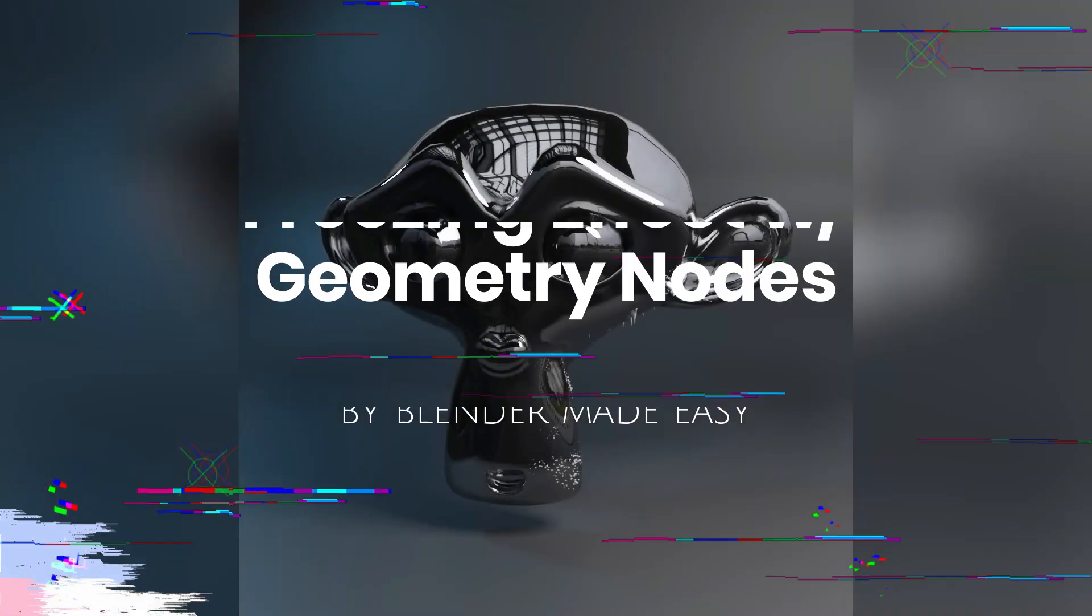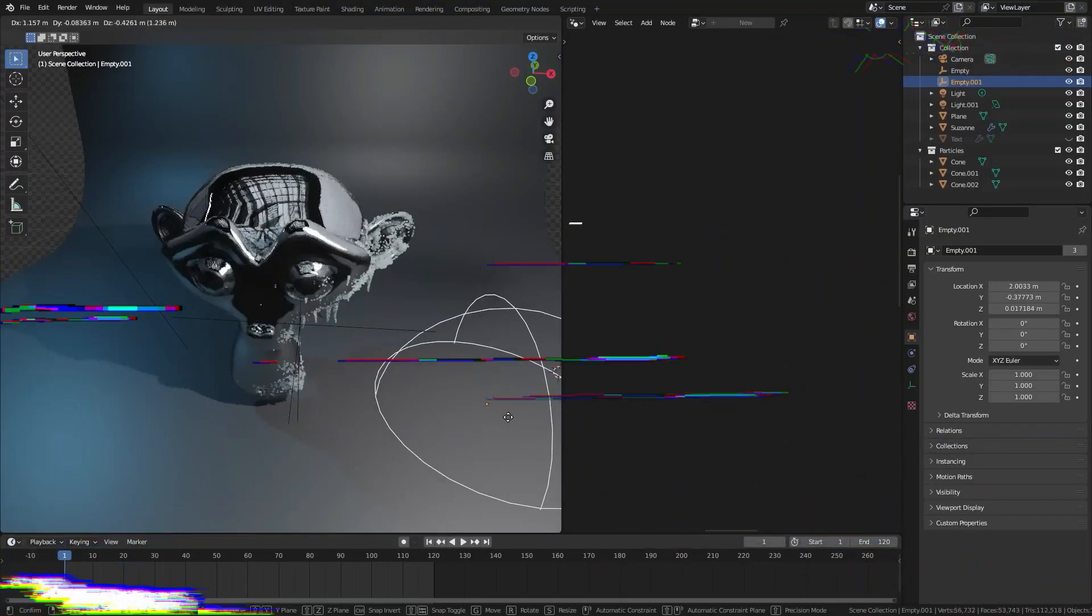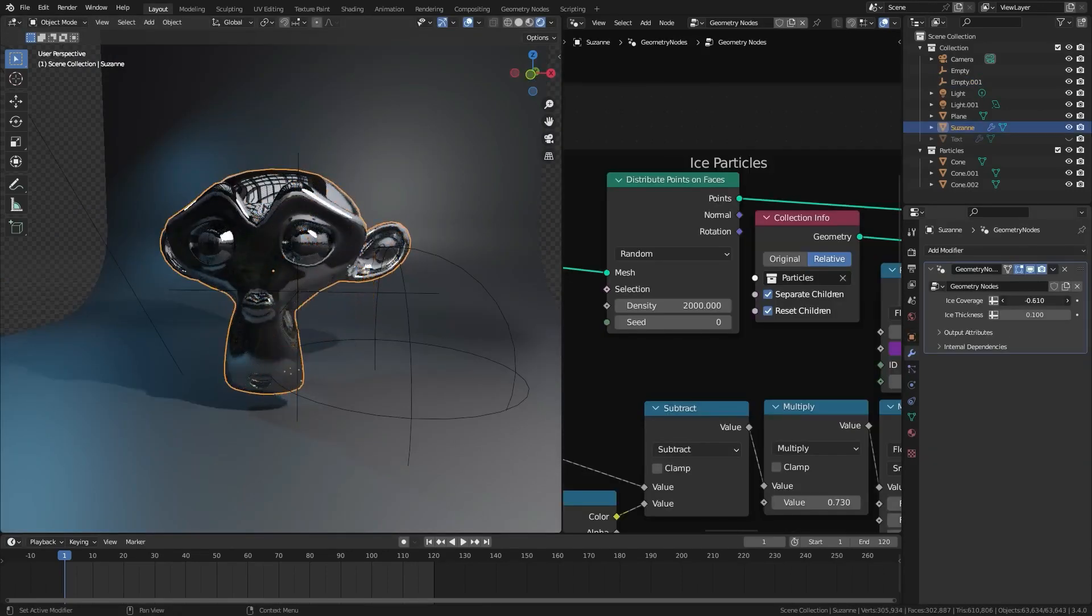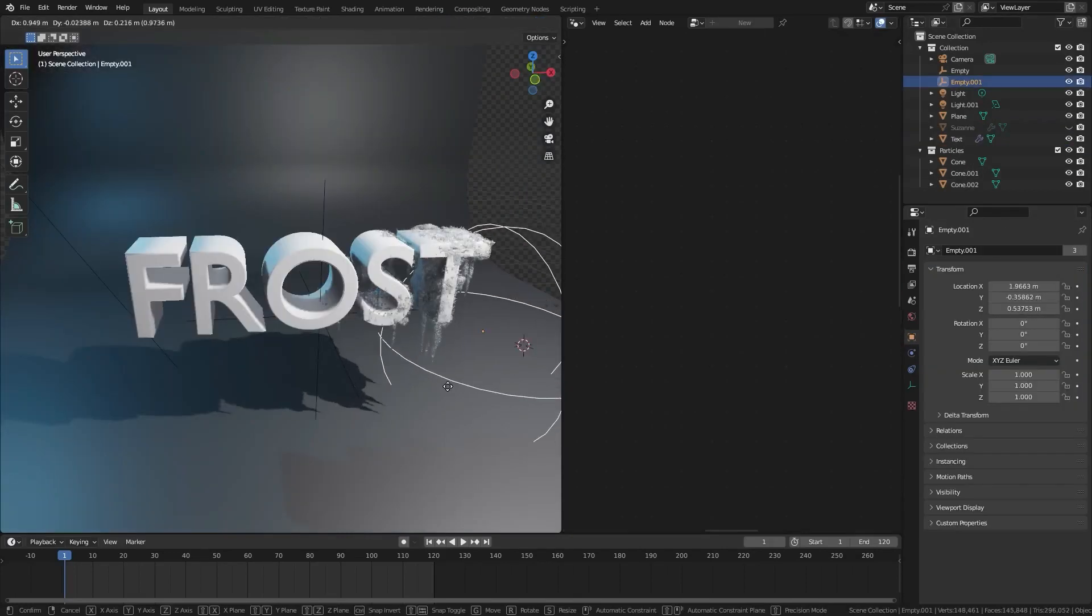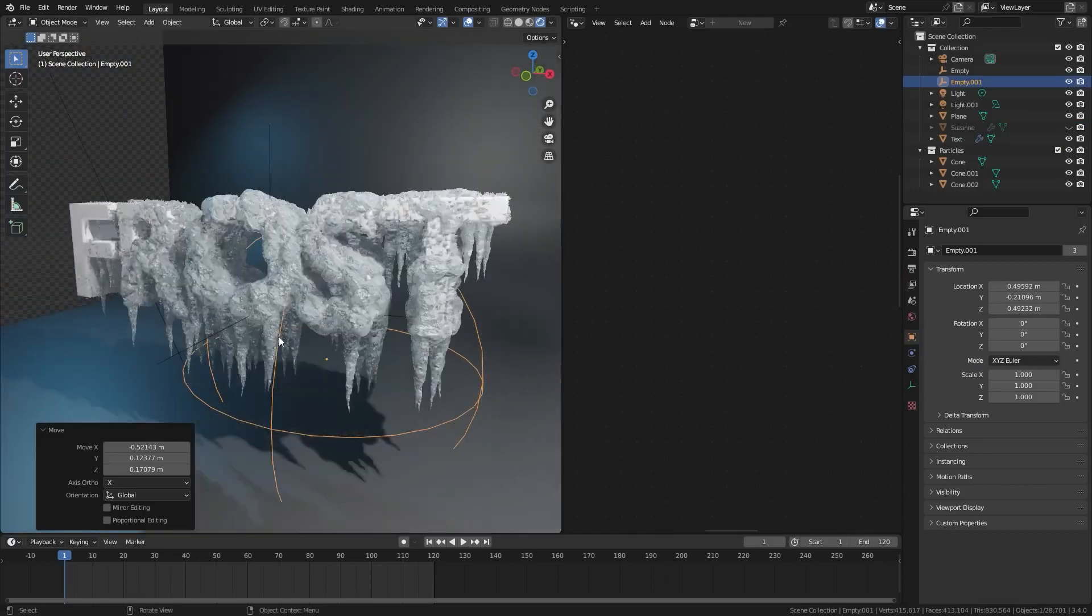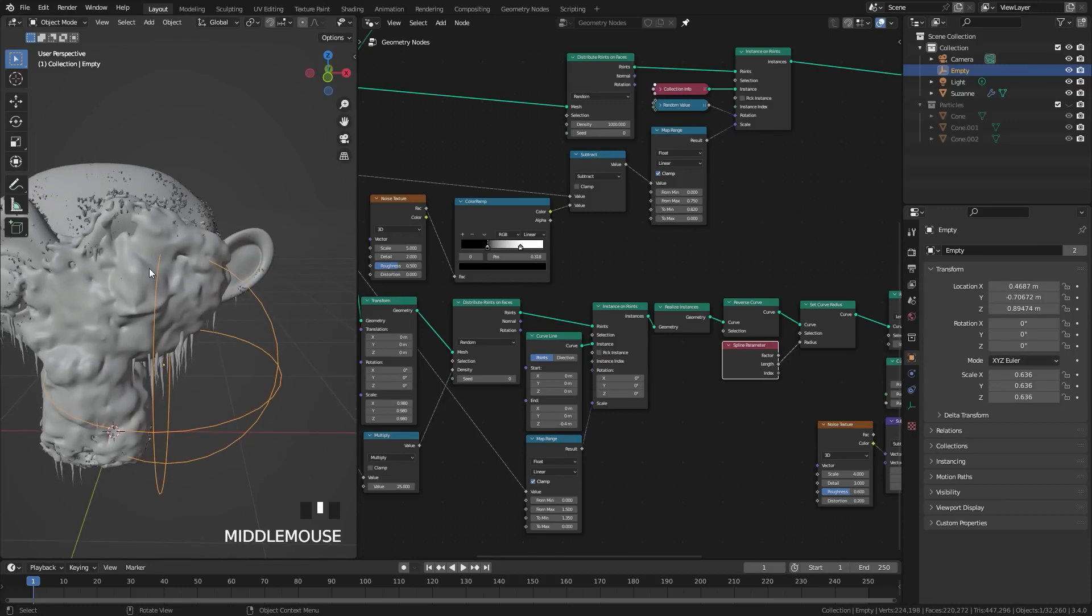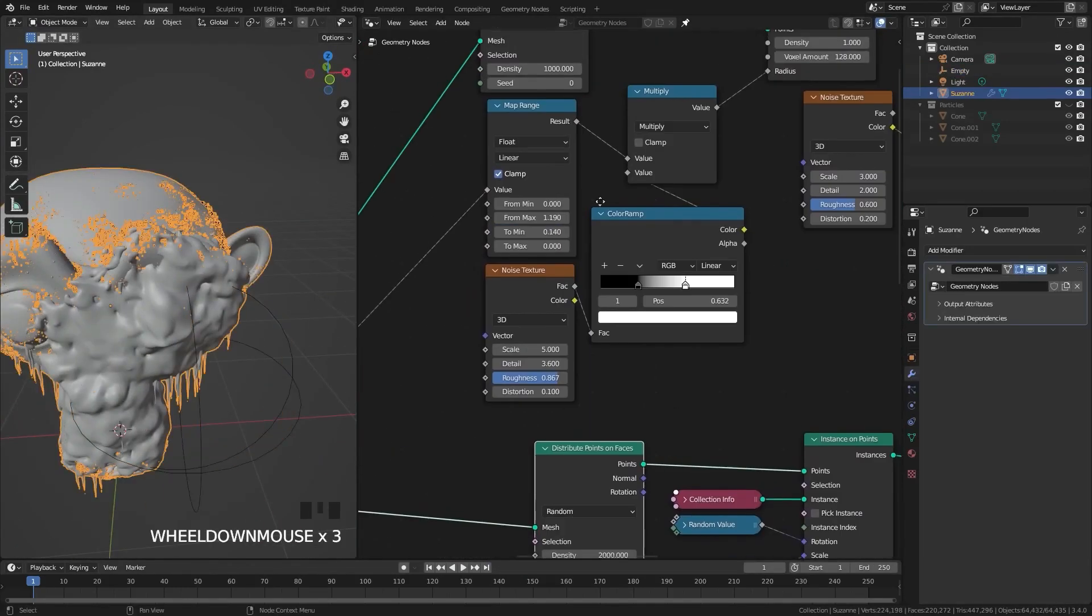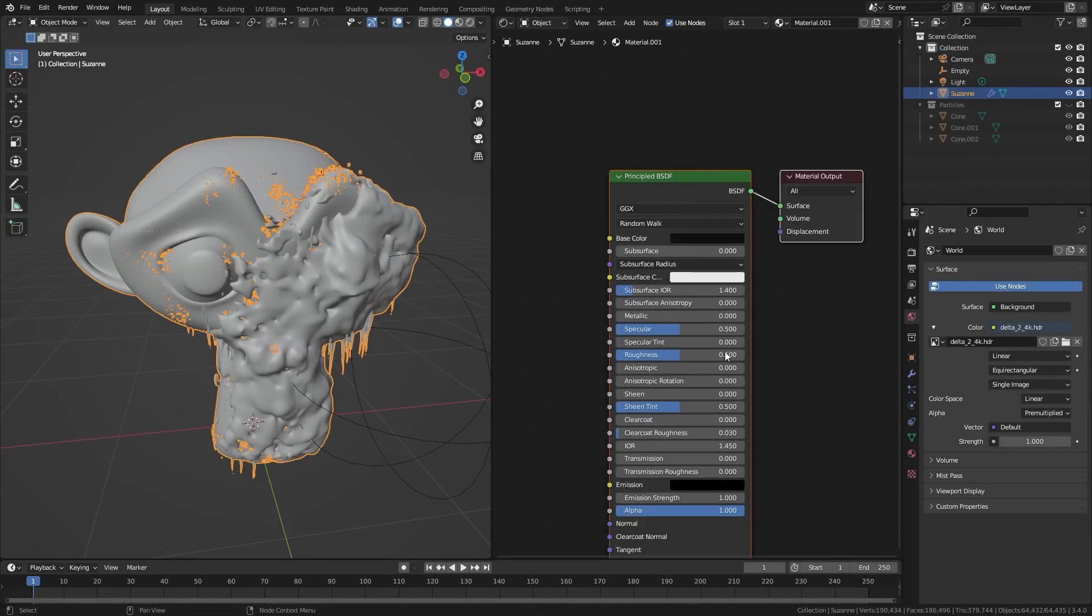Freezing effects with geometry nodes by Blender Made Easy. In this Blender tutorial, you will be learning how to create a freeze transition effect using geometry nodes. This could be used for creating an animation of an object freezing over. You will start by modeling the particles, then adding the particles, creating the ice, creating the icicles, tweaking the settings, and lastly creating the materials.